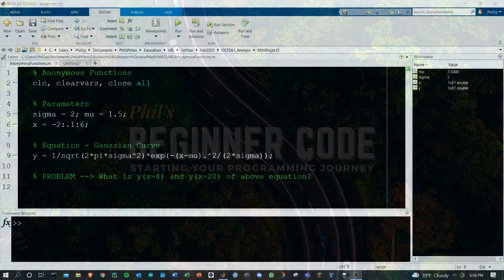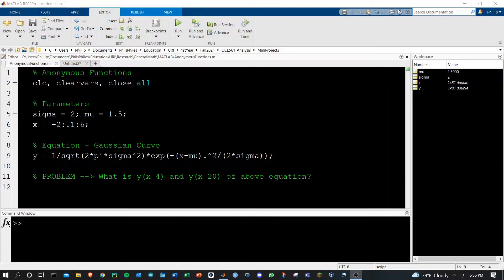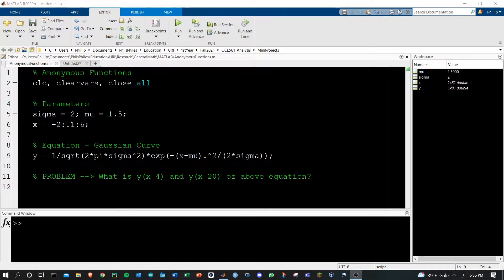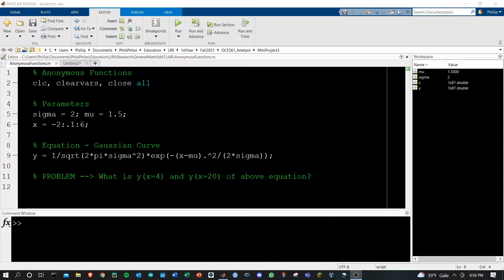What is up MATLAB lovers? Today we're going to look at anonymous functions. These are the quick and dirty one-line functions to get you values in and out. Let me show you how this works.